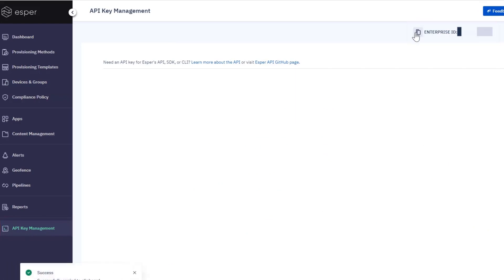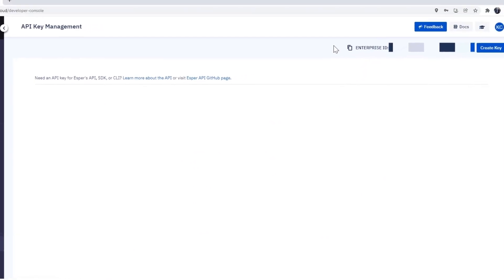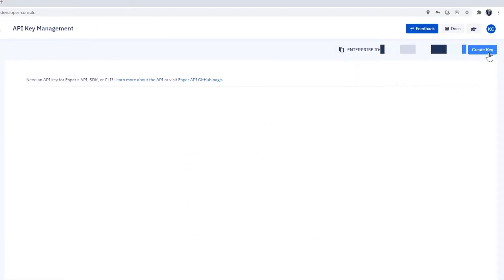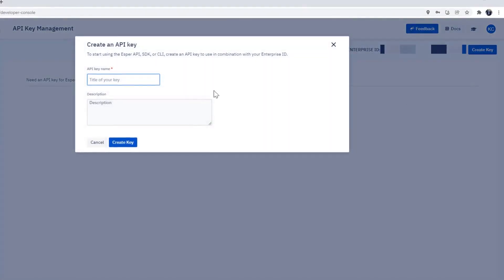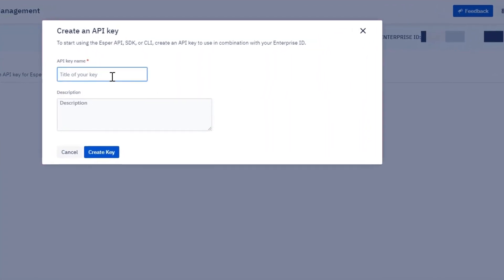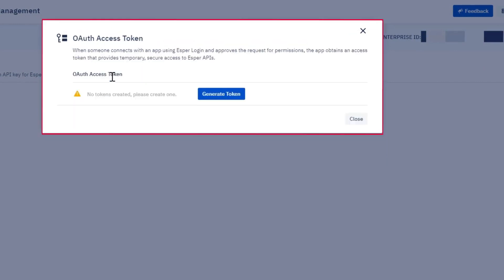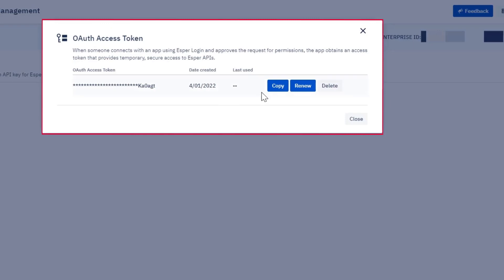Next, we'll need to generate our API key. Click Create Key. We'll name it Python SDK. Click Create Key. Click Generate Token and copy that token.